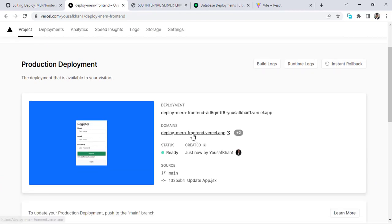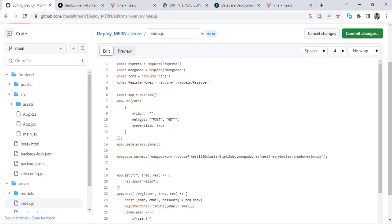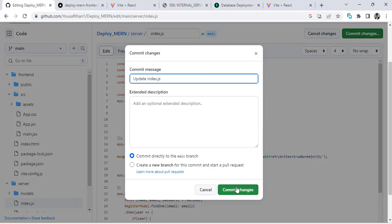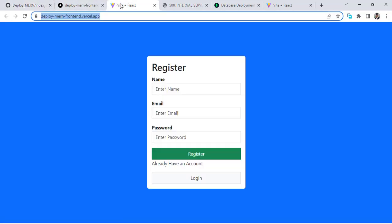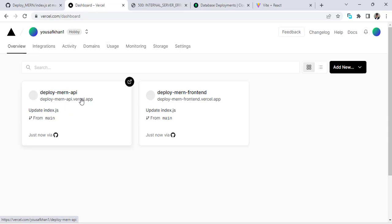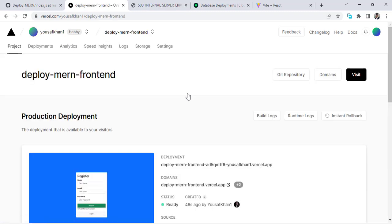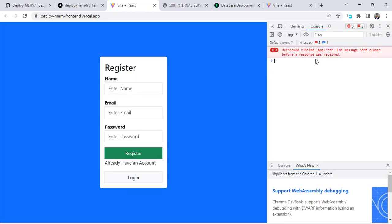Let's press the link to open our front-end app. Copy the front-end URL, go to GitHub, and add that front-end link to the server-side CORS origin. Commit the change. Everything should be okay now. Back in the Projects view, we can see the API project and the front-end project. Let's open the front end and check the console.